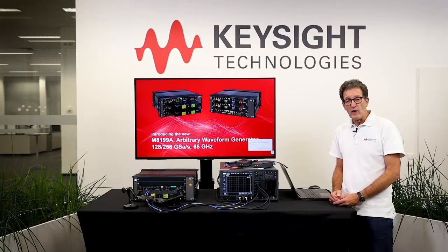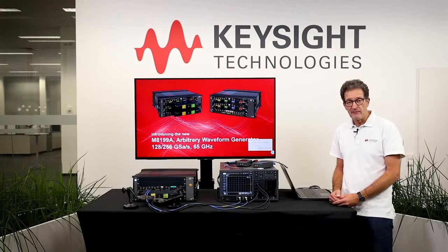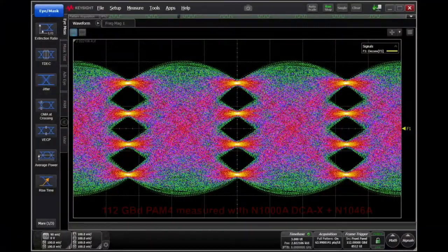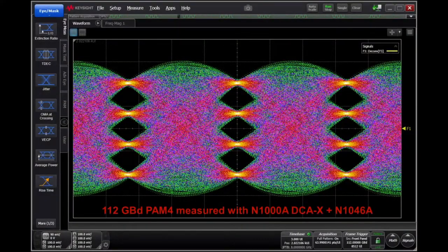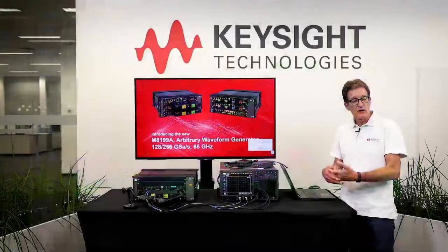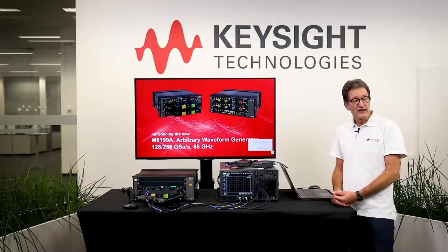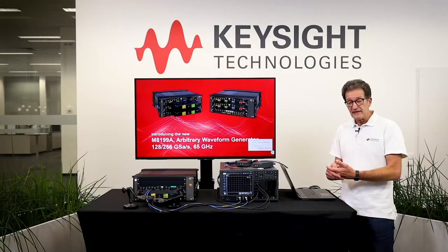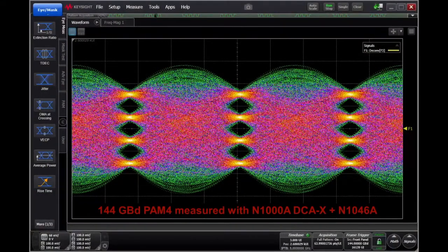Next we'll switch to a 112 gigabaud PAM4 signal, and you'll notice with this one we had to apply roll-off compensation to compensate for the bandwidth of the AWG. But we can go even further and take a look at a 144 gigabaud PAM4 signal.